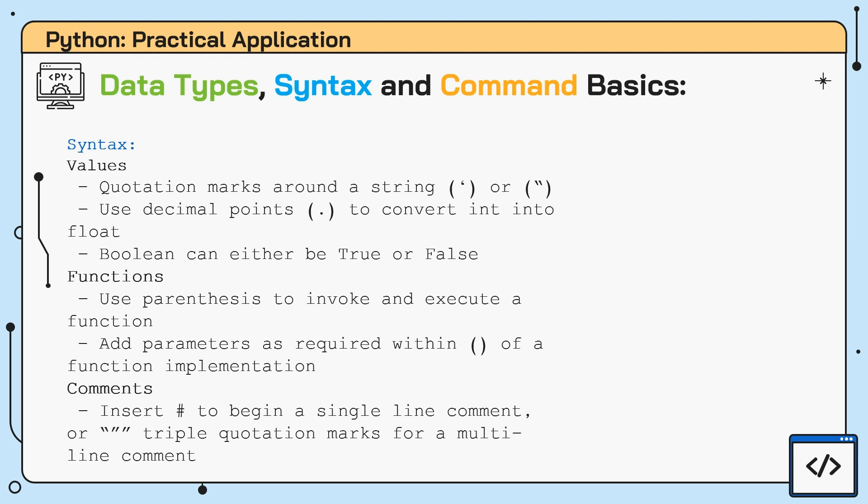When a function is called, it is invoked or rendered active by the use of parentheses, also known as rounded brackets. To execute the function, the required parameters are inserted within the parentheses and once identified by Python, the function is carried out and the results are output into the console.